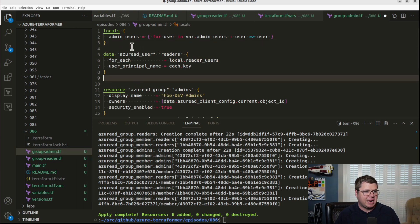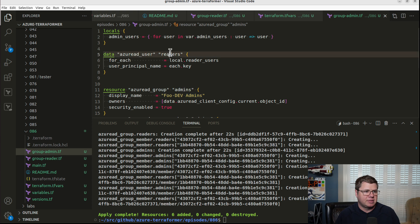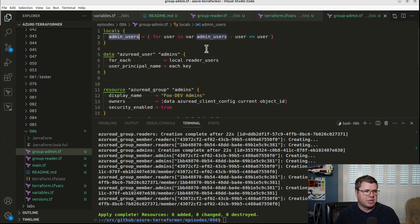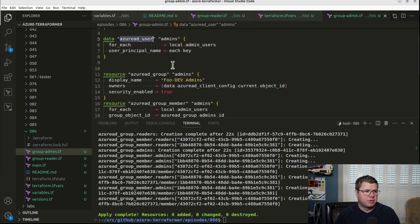Now, I can take this and copy pasta. And I can throw this into admin users. And all I have to do is change this to admins. And we'll change this to admin users.